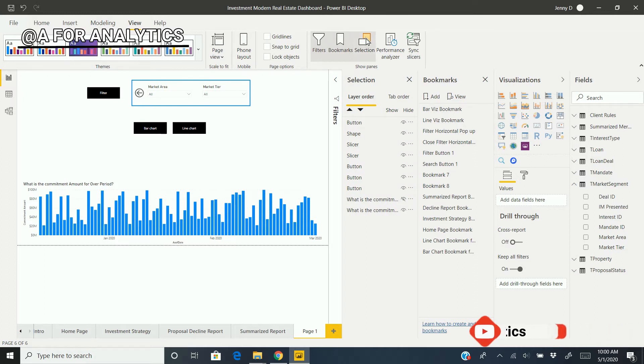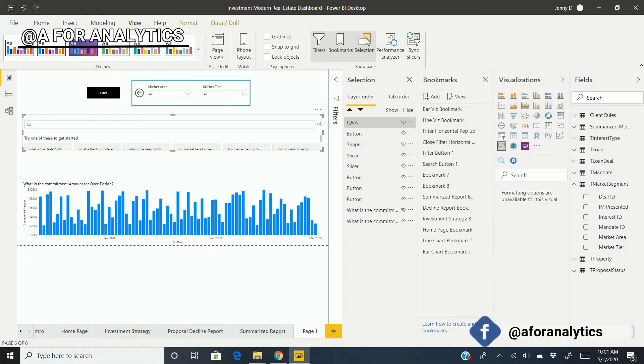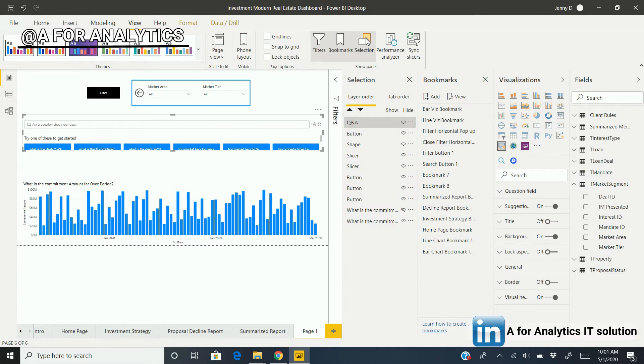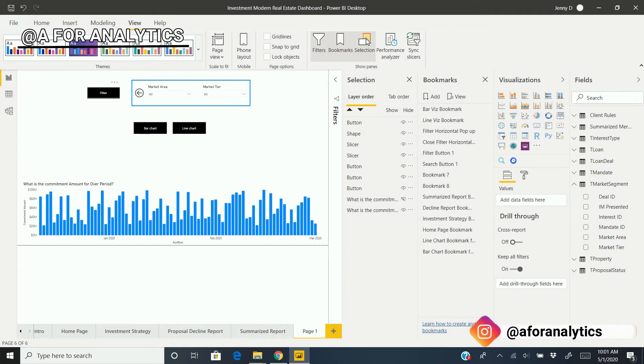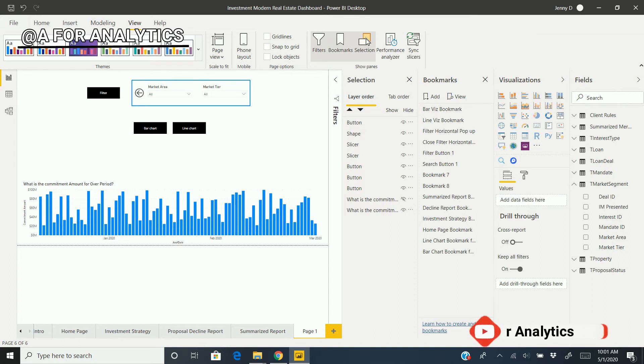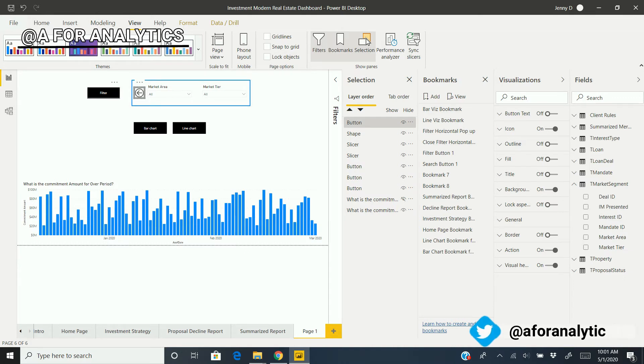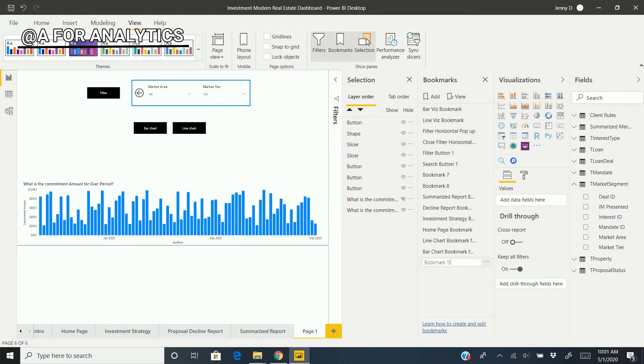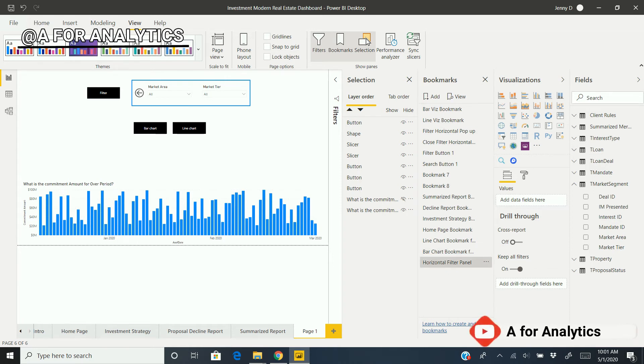If I click the filter button, it's going to show all the items—the shape, the button, and the slicers. If I click the back button, it needs to hide all the items and go back to the original state. Now we've achieved the second state, so we're creating a bookmark for it. I'm going to rename it "Horizontal Filter Panel."